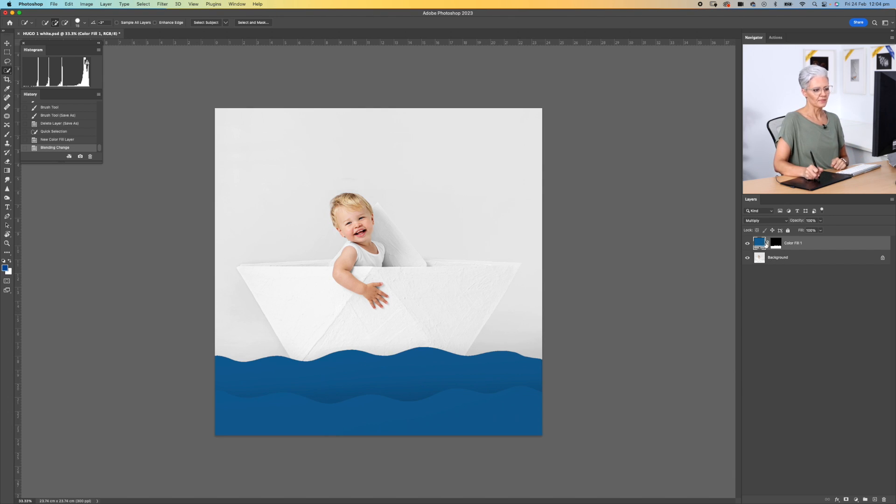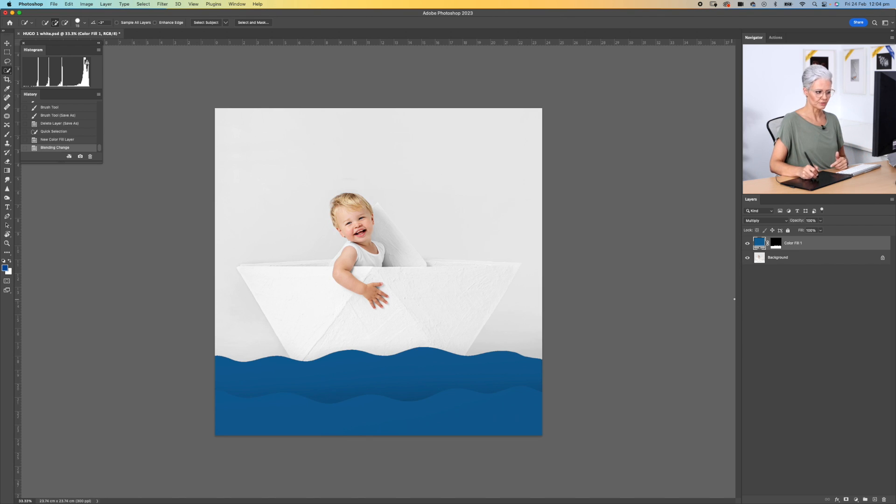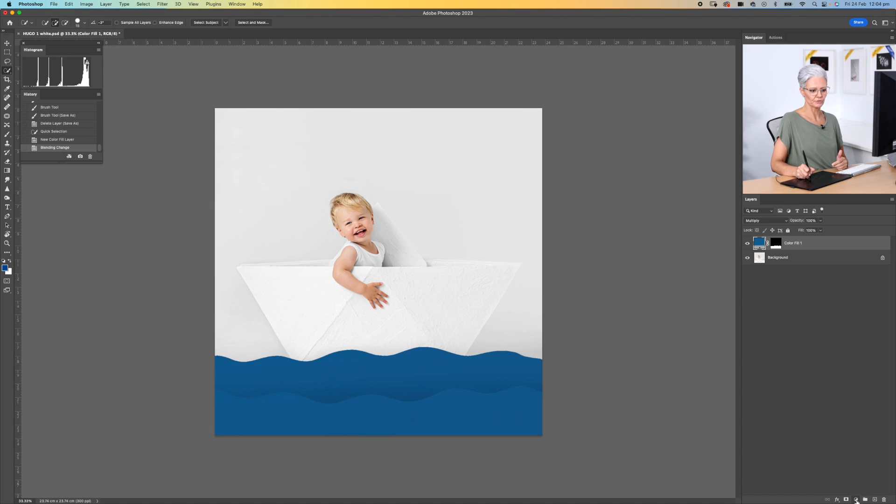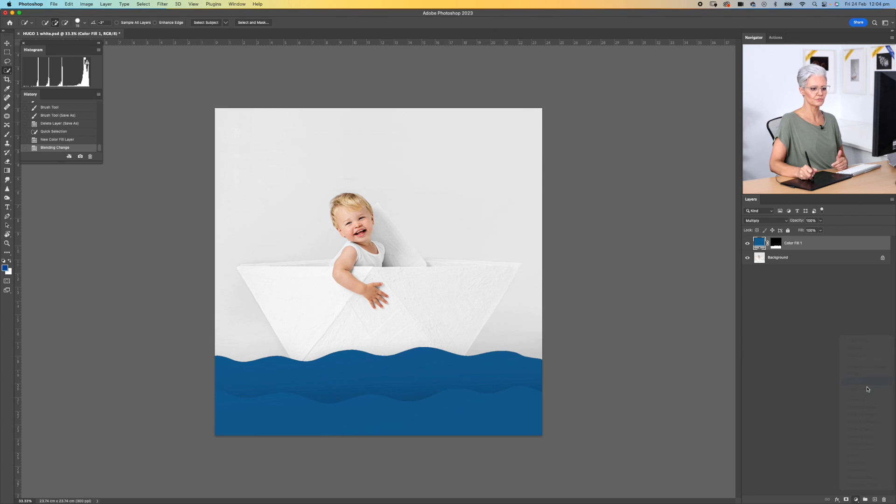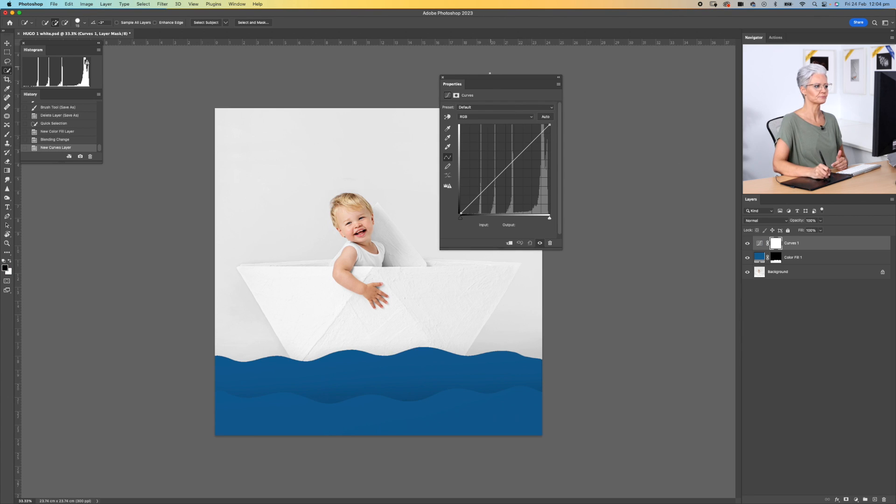The next thing we want to do is add a little bit more depth to it, so enhance those shadows and just kind of lift those highlights a little bit. I'm going to create another adjustment layer. This time it's going to be a curves adjustment layer.